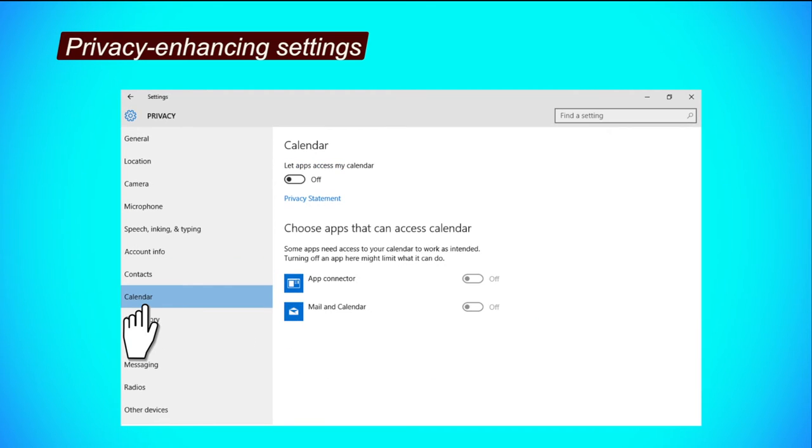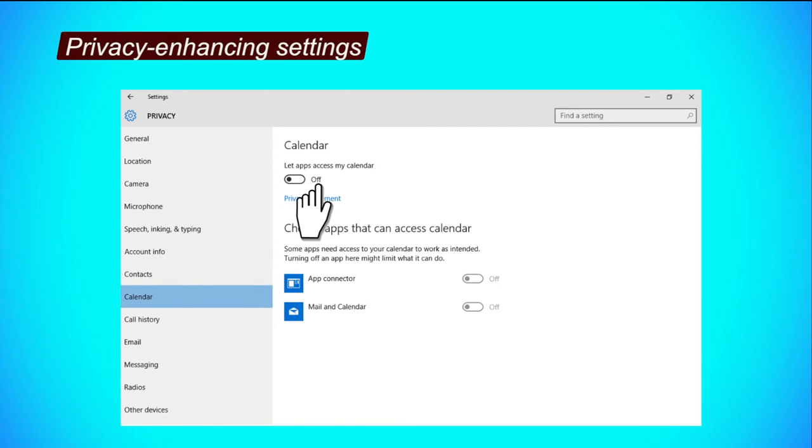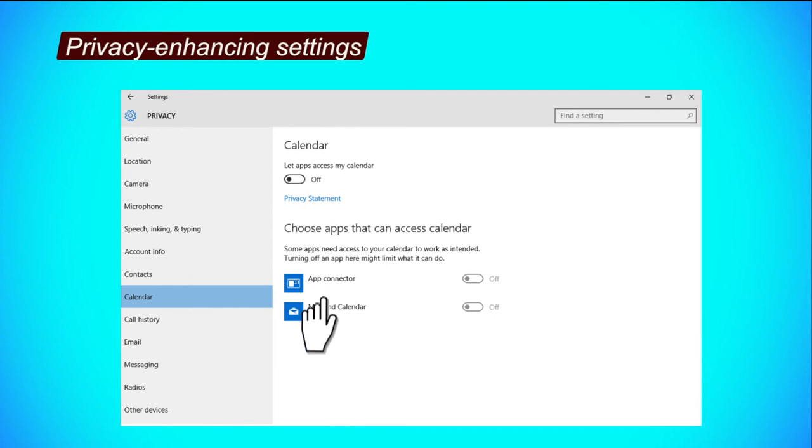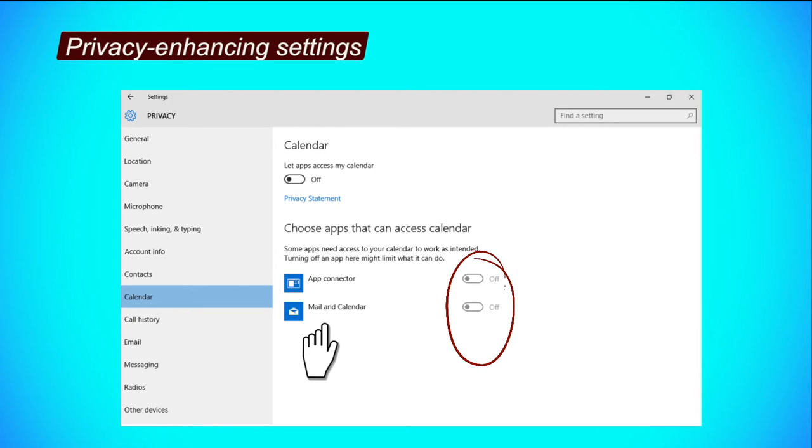Calendar tab. Step 1, click the button under the Let apps use my calendar to turn it off. Step 2, to restrict apps from accessing your calendar, click on their respective buttons to turn them off.